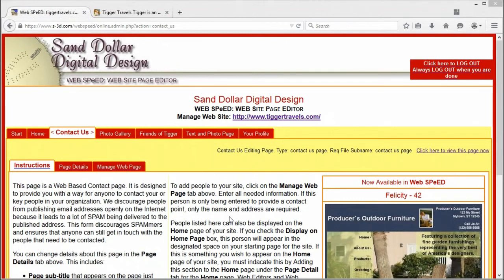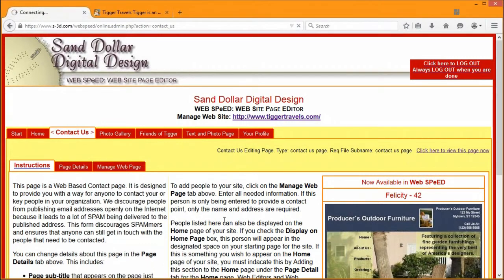Welcome to another session of Web Speed by Sand Dollar Digital Design, a series of videos designed to teach you how to use Web Speed to manage your website and its contents. My name is David Bailey. My wife Jennifer and I have created Web Speed over the past about 17 years, working very hard to create a system that is extremely easy to use but also one that will do special things.